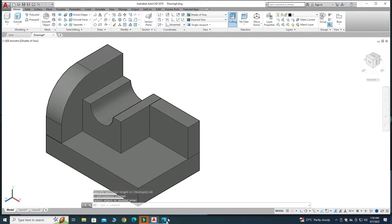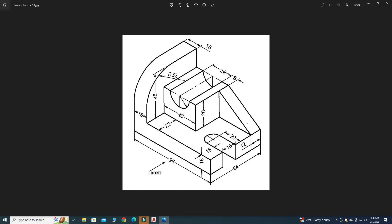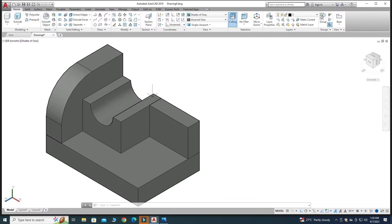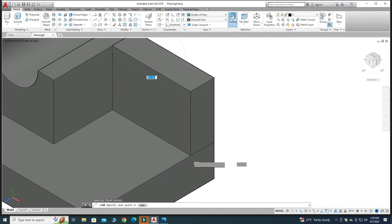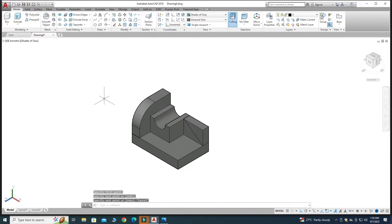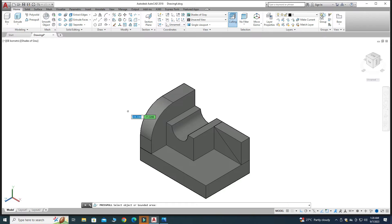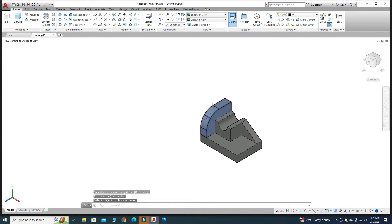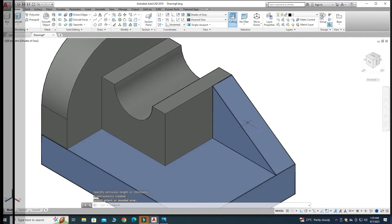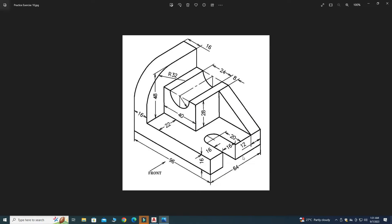Now I have to trim this part. I need to create a line here and then use Press Pull. Select Line, choose this vertex, and draw a line from this vertex to that vertex. Then go to Press Pull, select this contour, and drag to trim it. The rib is created.